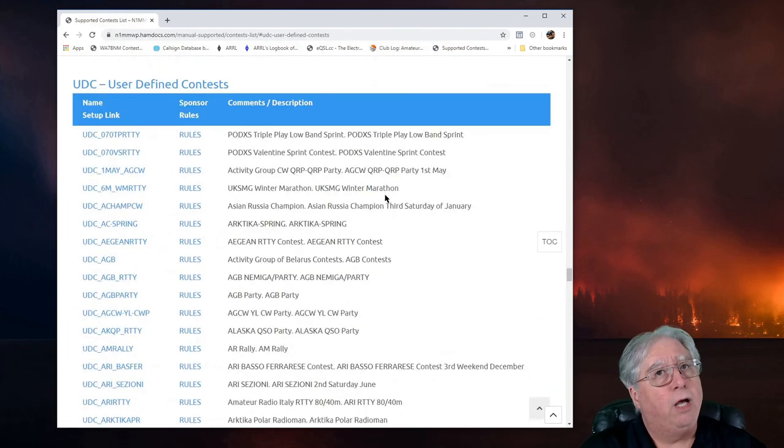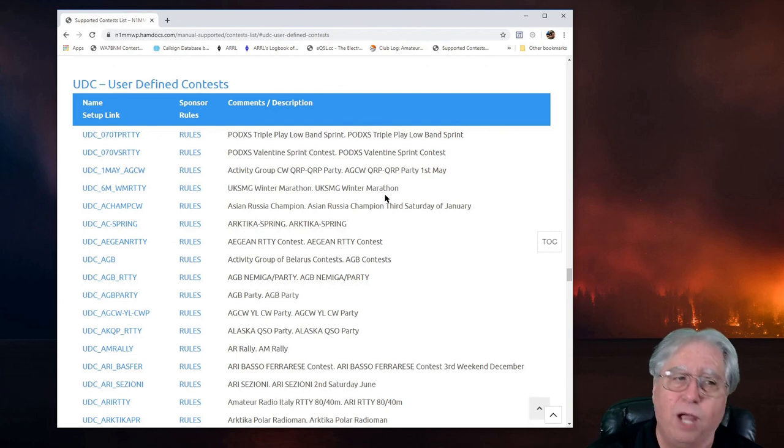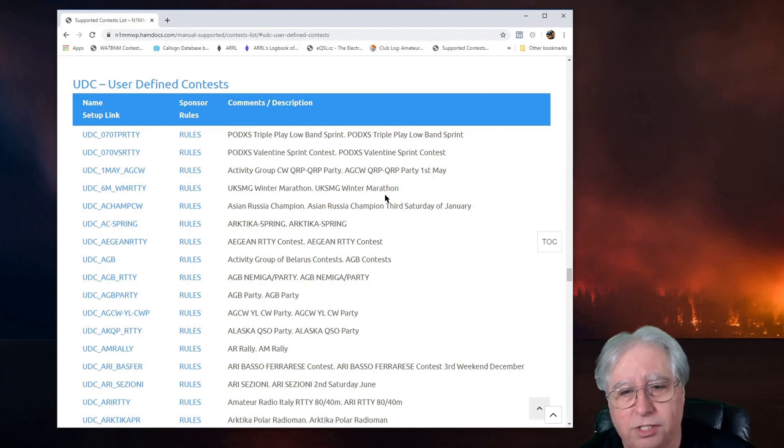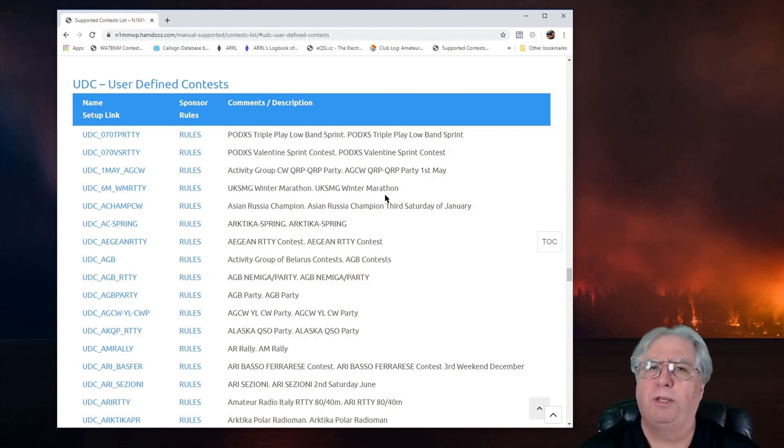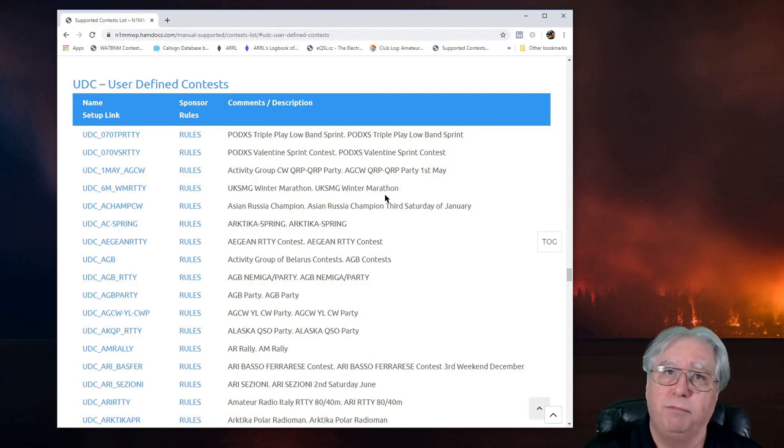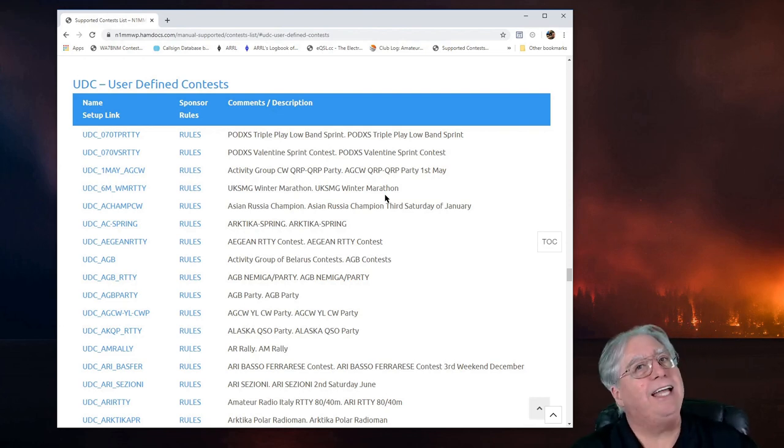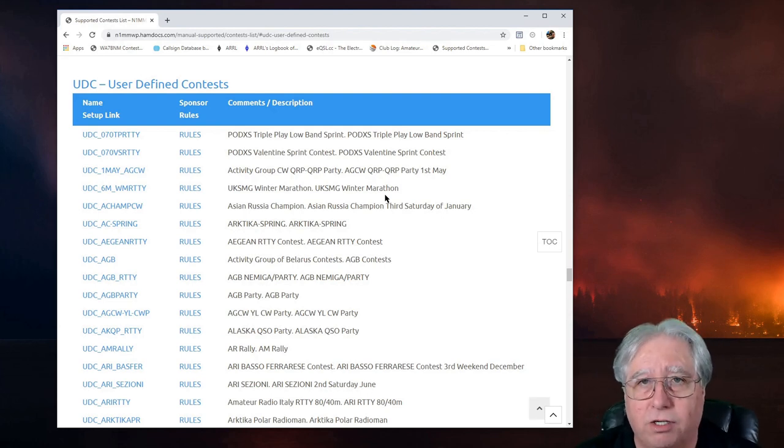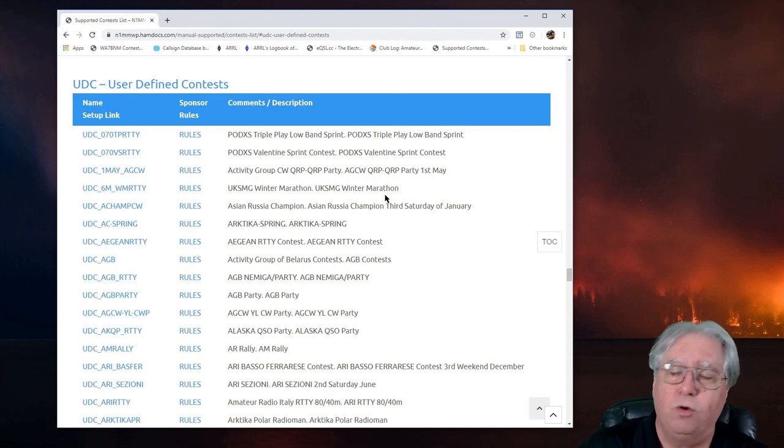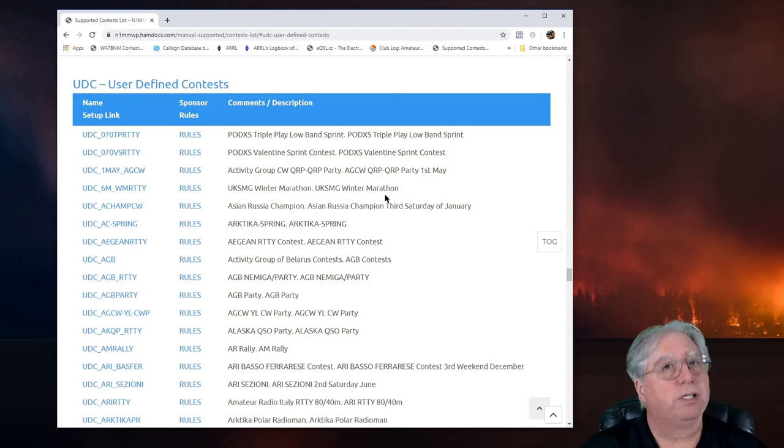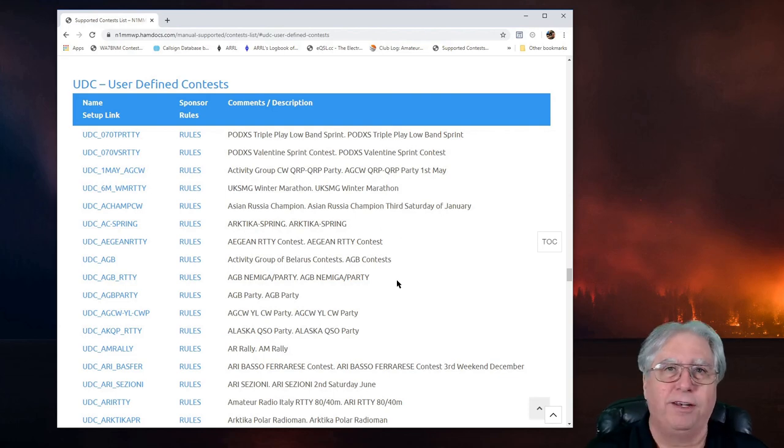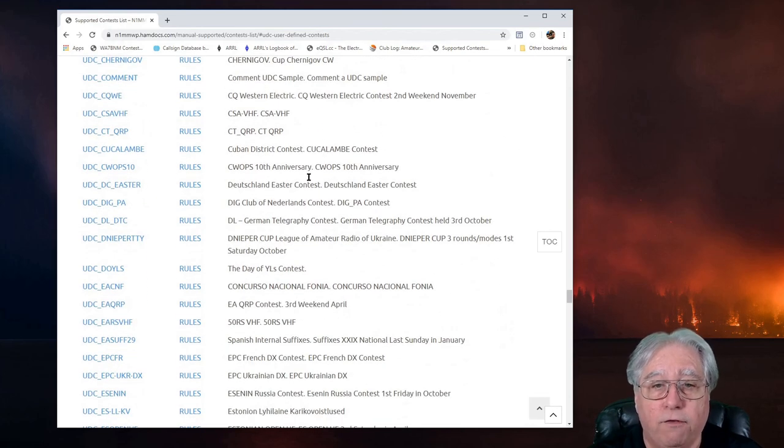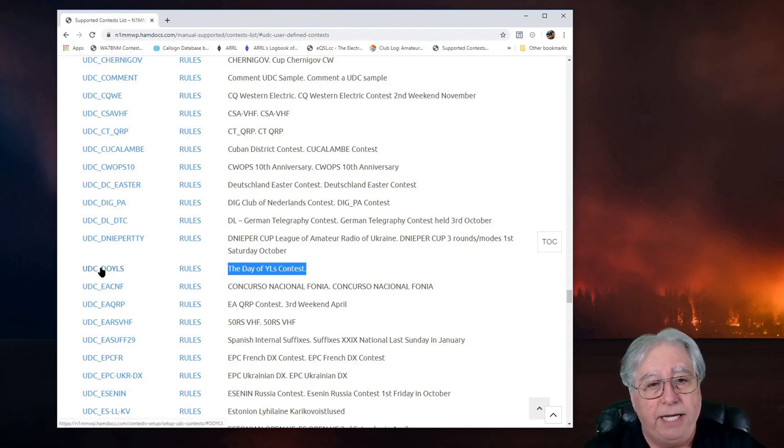So I clicked on User Defined Contest because I want to participate in a contest this weekend called The Day of the YLs, which sounds like a cool little contest. It'll be a fun contest to see if I can actually make some QSOs. Guys can't talk to guys in this contest. Girls can talk to girls. Guys can talk to girls. And girls can talk to guys. But no guy-to-guy communications for points. I find that really interesting. I'm going to scroll down looking for, there it is, The Day of the YLs Contest.